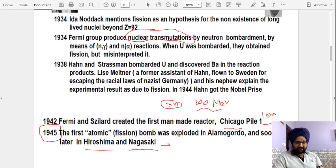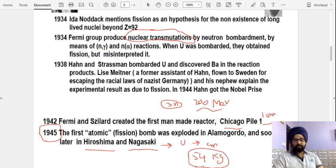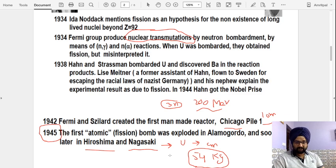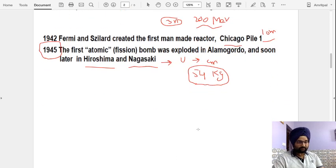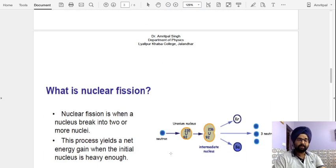What they essentially did was build a nuclear fission bomb made of uranium. The size of the bomb was in centimeters, but its mass was around 54 kg. With just 54 kg of uranium, they destroyed approximately half of those cities in Japan, and the impact of that destruction can still be observed at present.